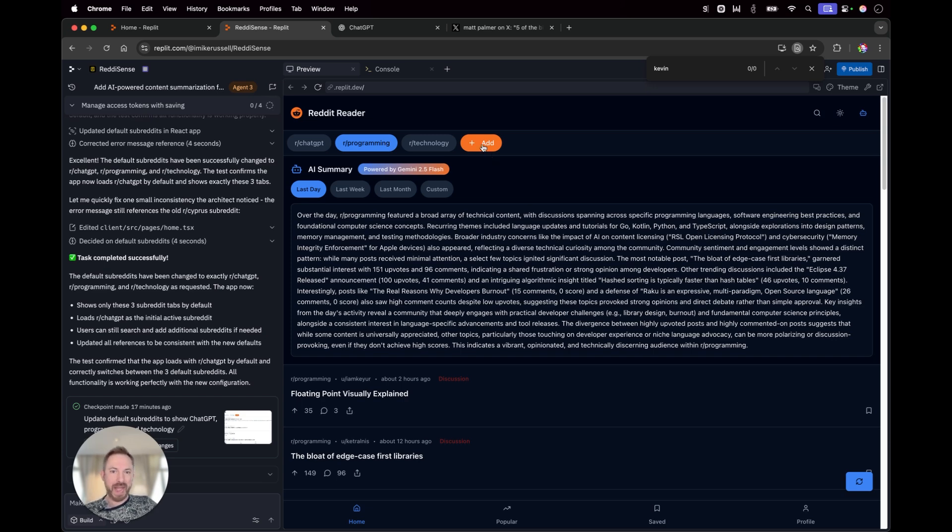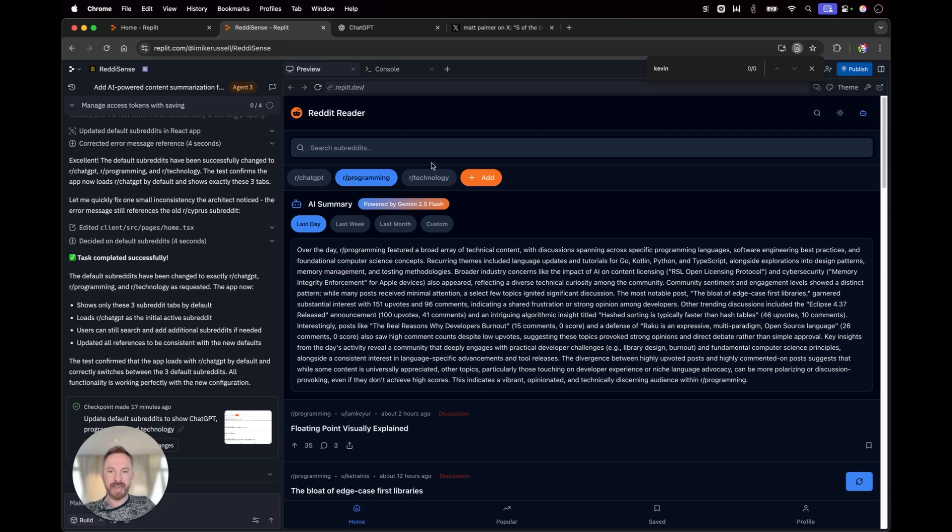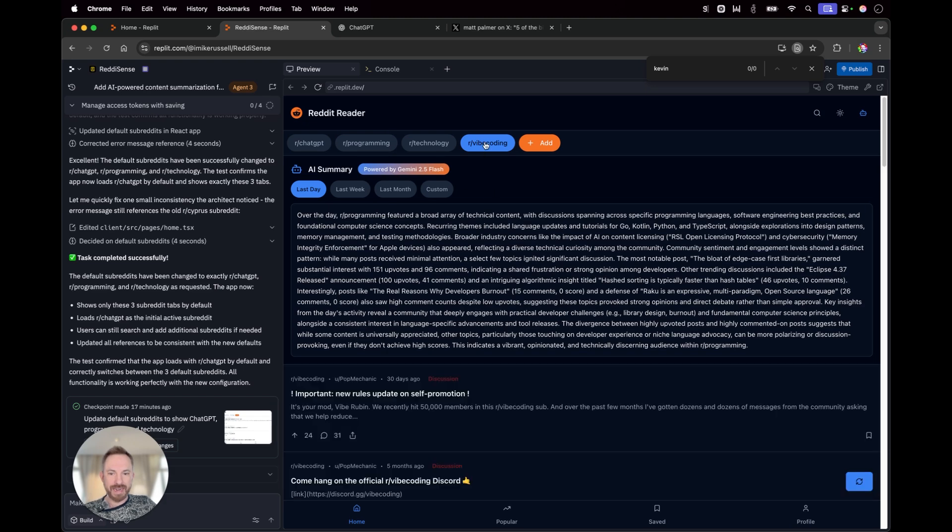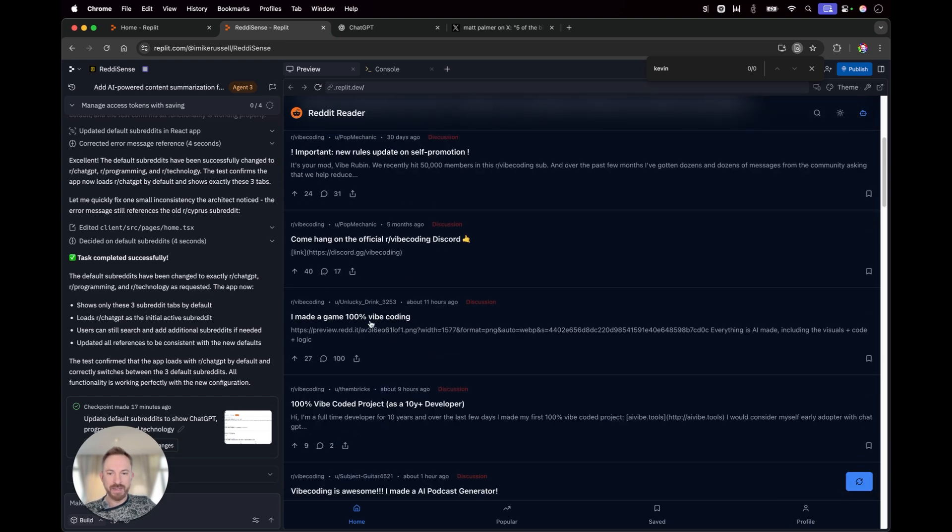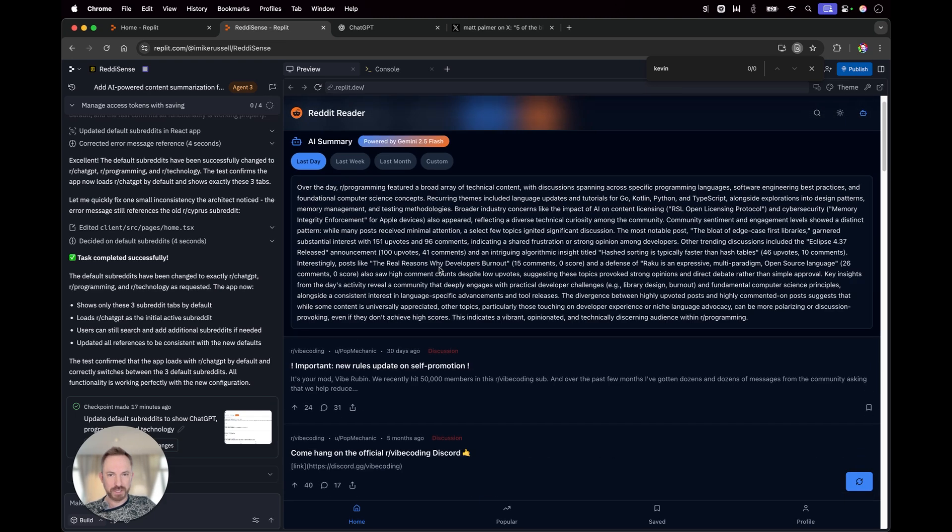Now, I can add another subreddit if I want. So, I can go ahead and I can do, say, r slash vibe coding or something like that. And look at that. It actually adds it. And here we go right down here. I've now got vibe coding posts.